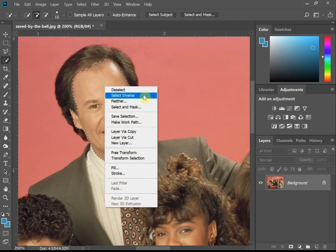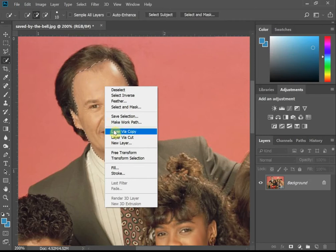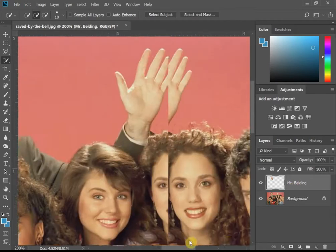I'm going to right-click and say 'Layer via Copy.' What's inside the selection — the running ants — is going to become its own layer as a copy. I'll name this layer Mr. Building. We're going to do the same thing for Zach.